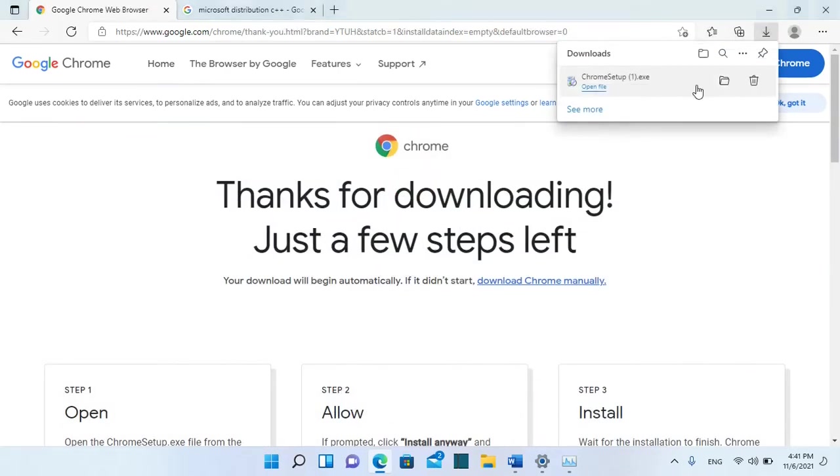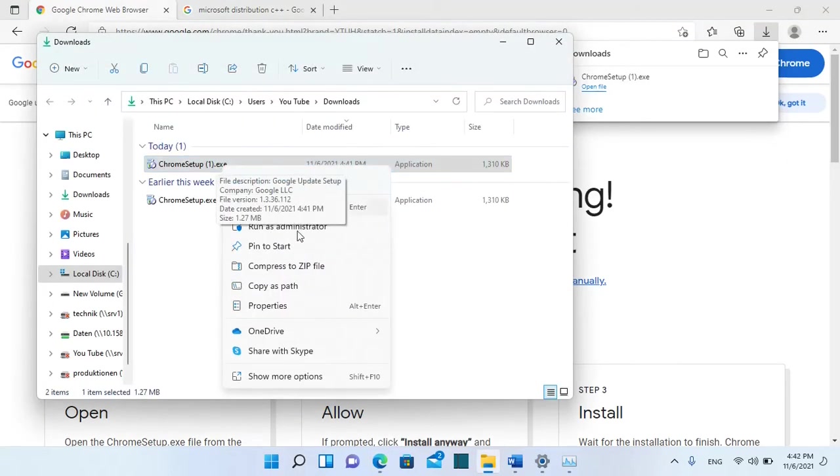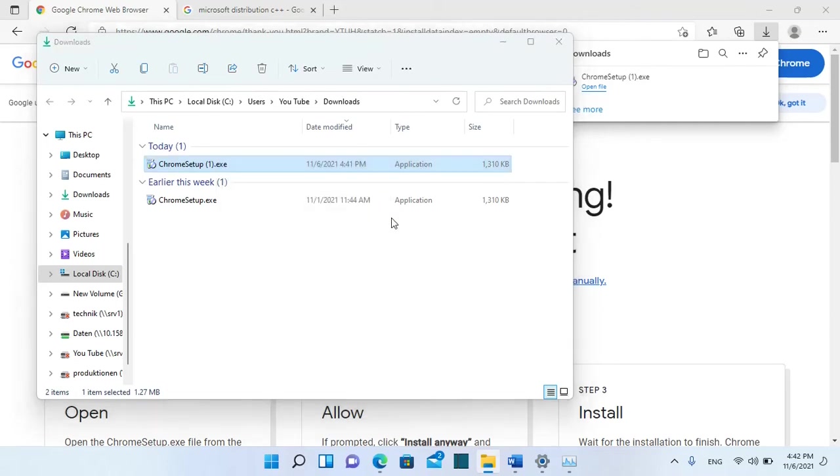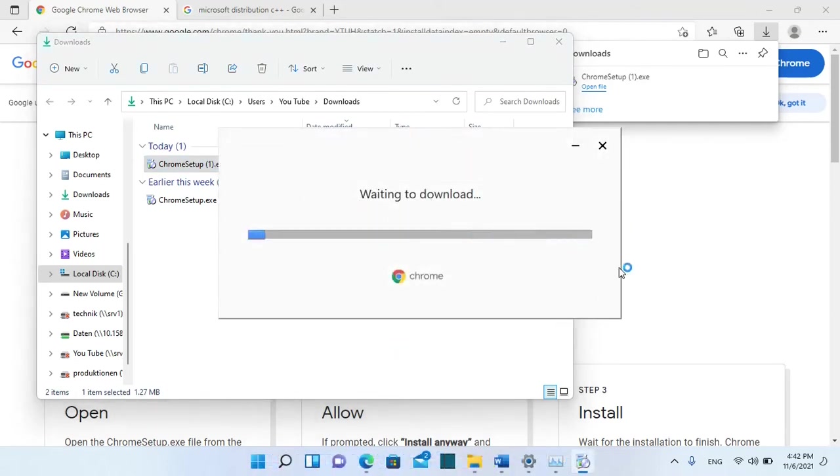We have to open the folder where Google Chrome is downloaded. We click with the right of the mouse on the setup file and then we choose Run as Administrator. Now we are going to do a reinstall of Google Chrome.